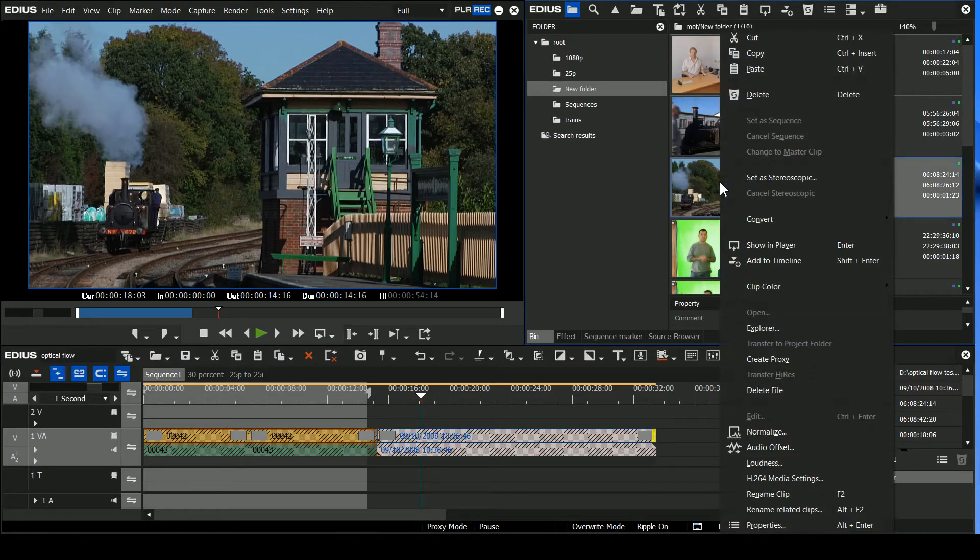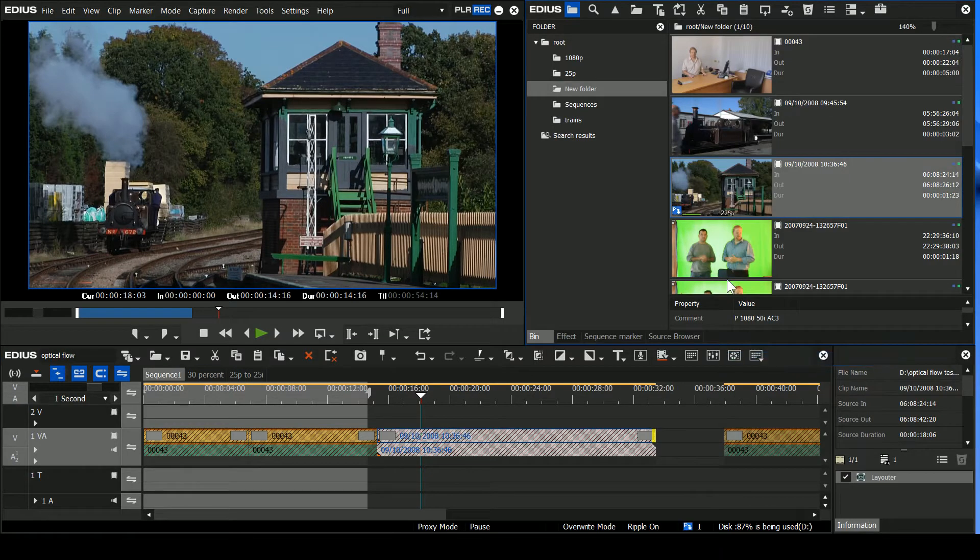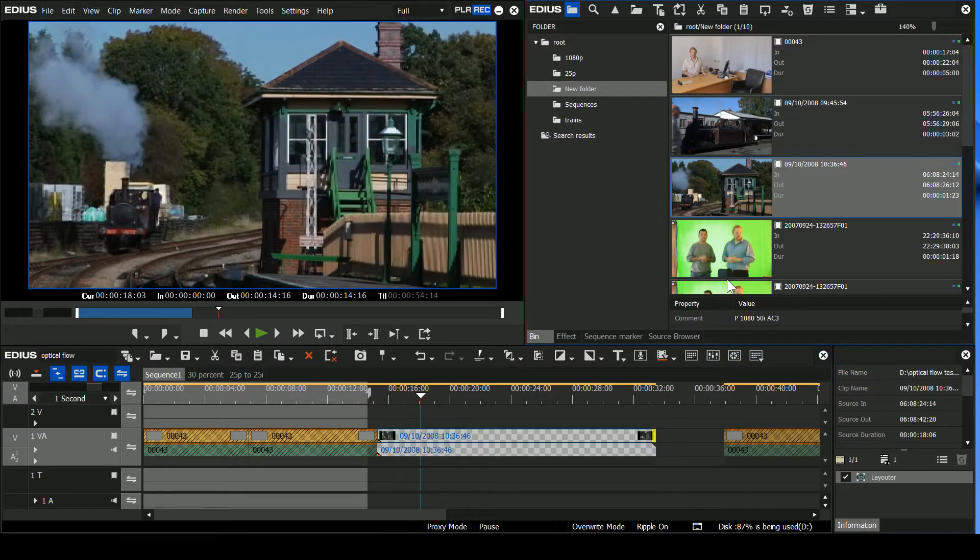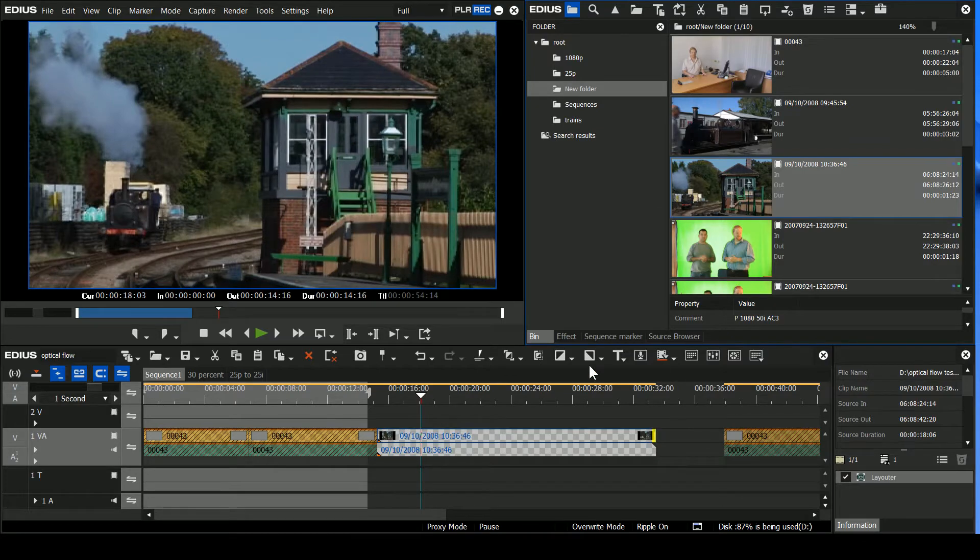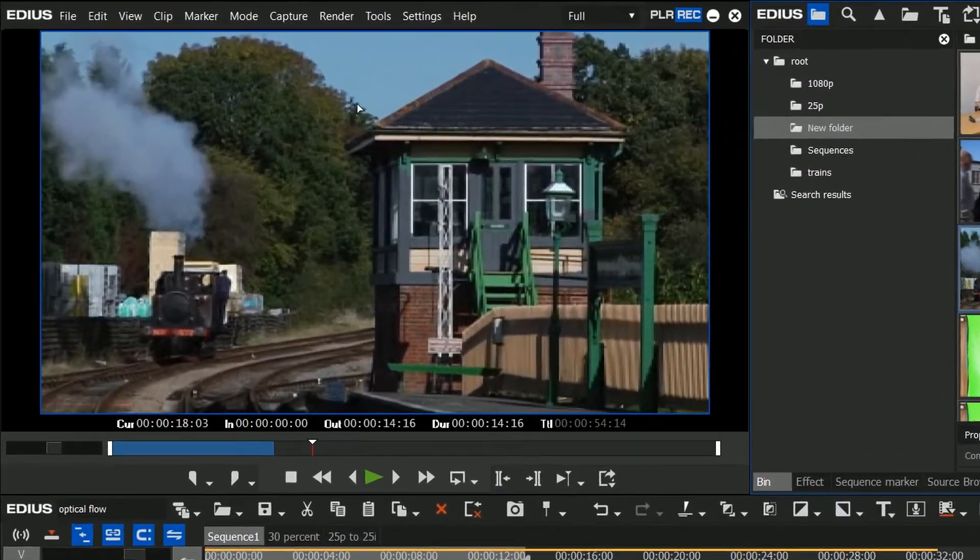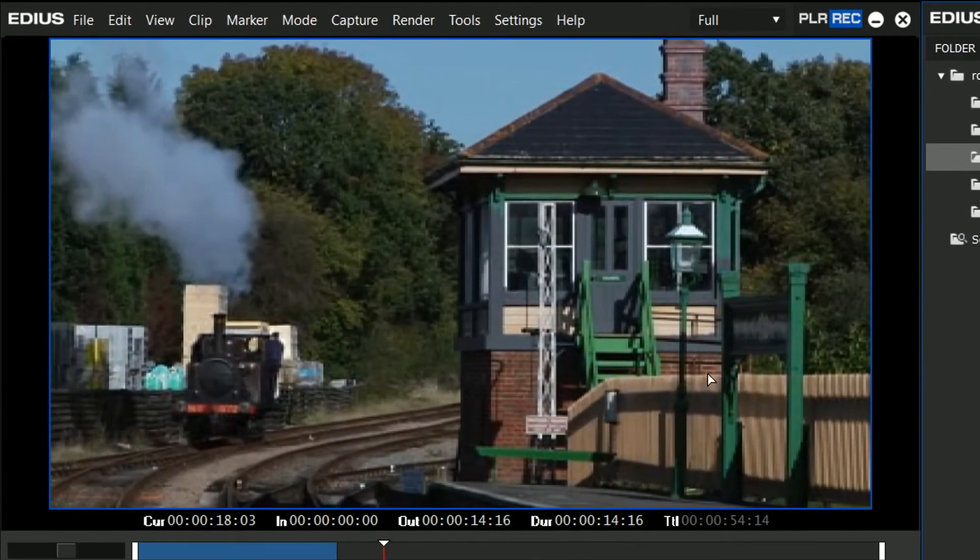So I'm going to come over to this shot from the Bluebell Railway, right-click on it and say, Create Proxy. And now that's going to make a low-resolution version of that clip. Already done it. And you'll notice up there, yep, it now looks a lot worse.